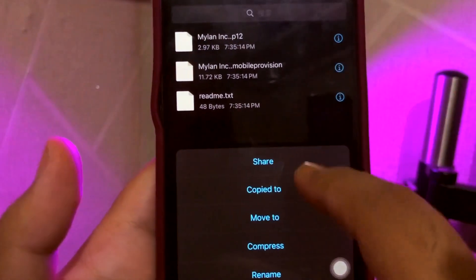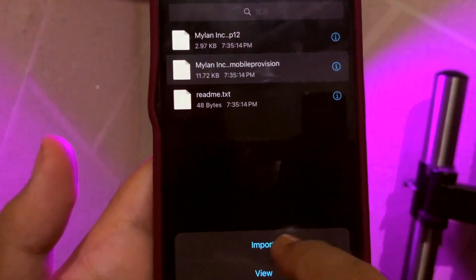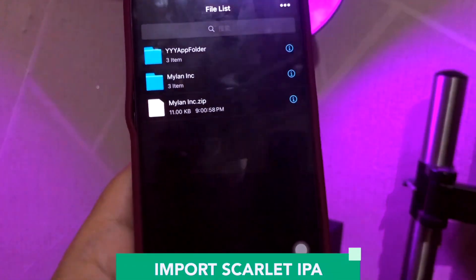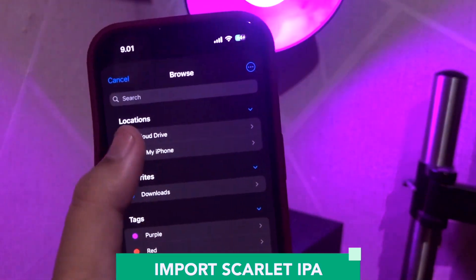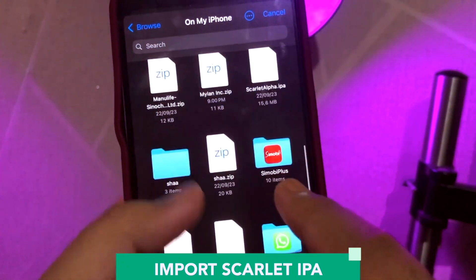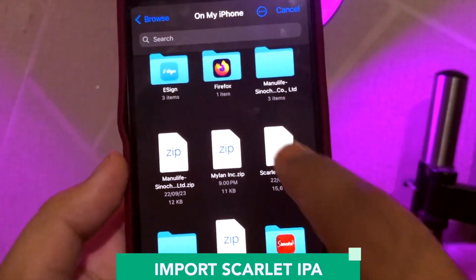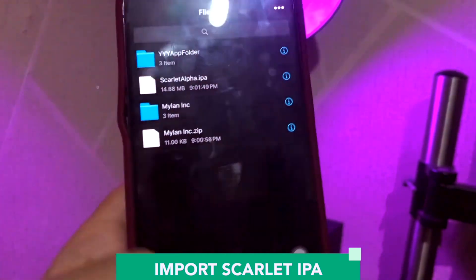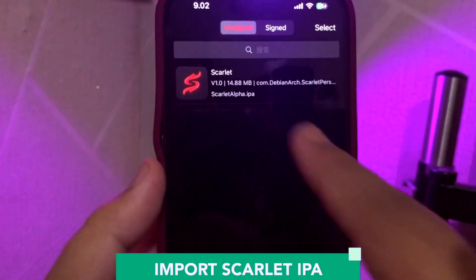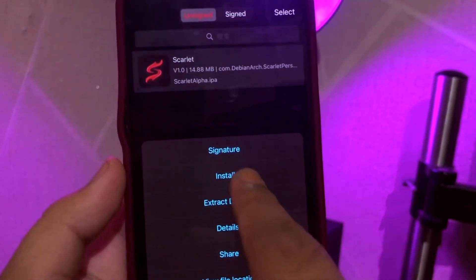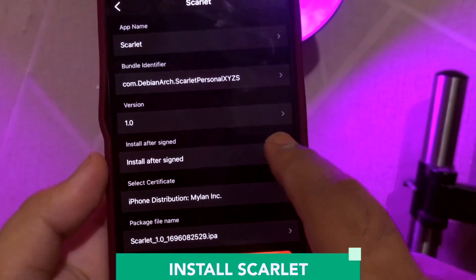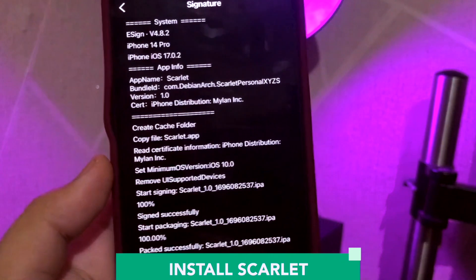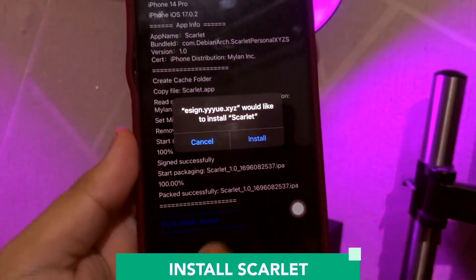Then import the Mobile Provision Certificate. Make sure the import was successful. Then import the Scarlet ipa — Scarlet Alpha dot ipa — then click Import. It will bring you to the installation process. Click the signature and make sure 'install after signature' is on, then click Signature. Wait for the installation process to finish, then click Install.